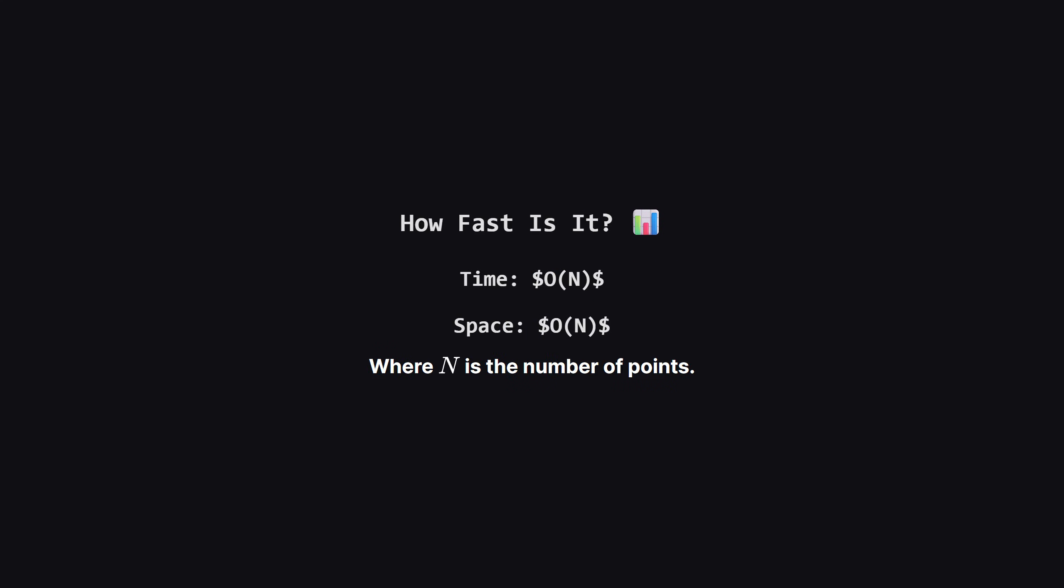So how efficient is this? For time complexity, we iterate through the list of points once to build our map, and then iterate through the map's values once to calculate the answer. Both of these are linear operations, so the overall time complexity is big O of n, where n is the number of points.